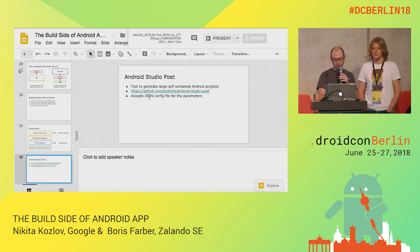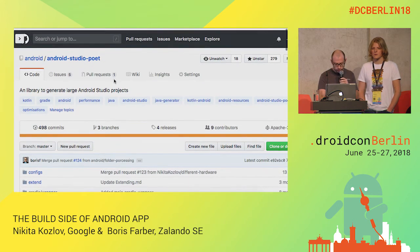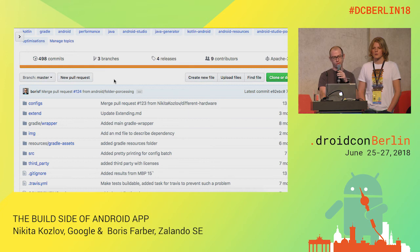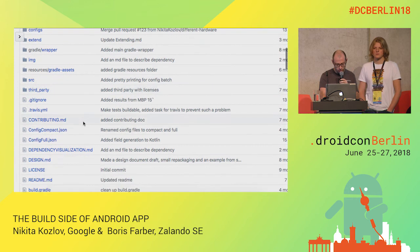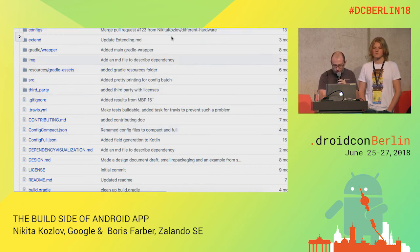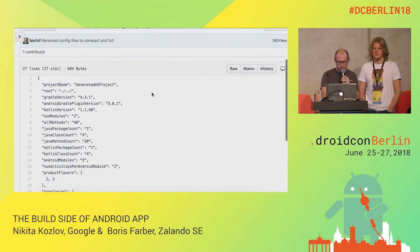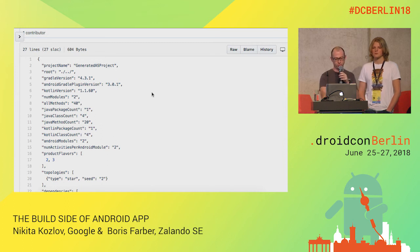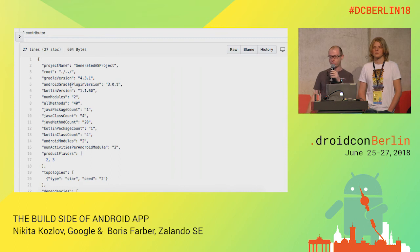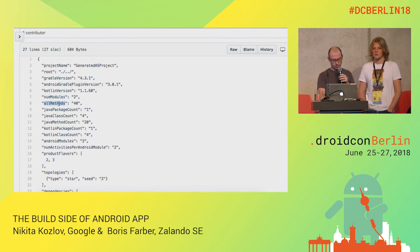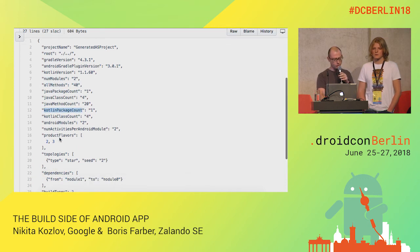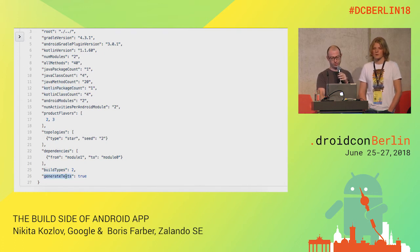Essentially, what does it do? It accepts a JSON file. Here you can see the config — the project name, Android Gradle plugin version, number of modules, number of methods, Java code, Kotlin code, product flavors, dependencies, build types, and of course tests, as we all love testing. The way we wrote it is to make sure all the important features that affect build time are there. For example, you can do a mix of Java and Kotlin, configure packages, classes, methods, fields, inter-module dependencies, external libraries, Gradle plugins, external repositories like Sonatype and Maven, build tools versioning, strings, images, and all other Android-related cool things.